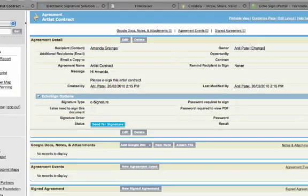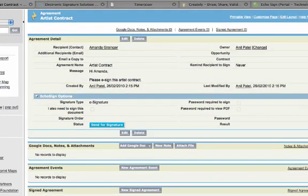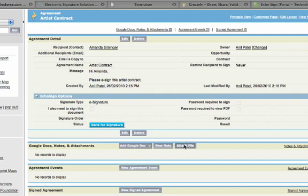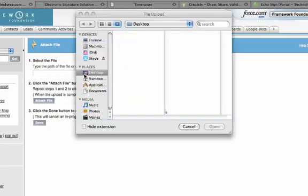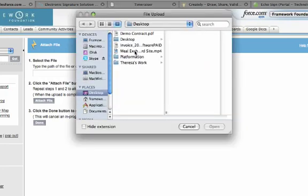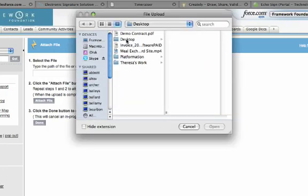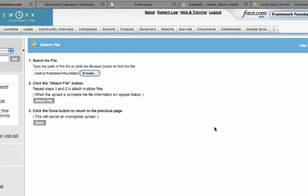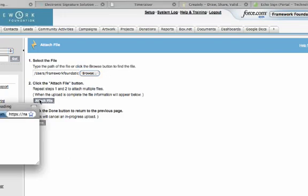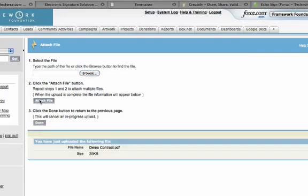So I hit save on the contract details and now it's time to attach the contract. So I'll just pull up my trusty test contract here and attach the file. Once it's uploaded, which you'll see was very fast, I'll click done.